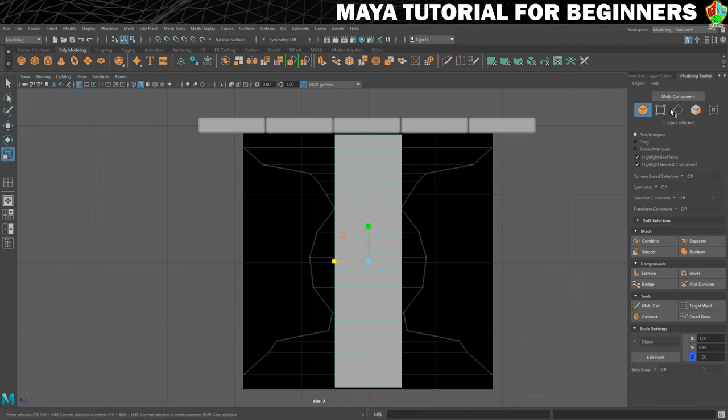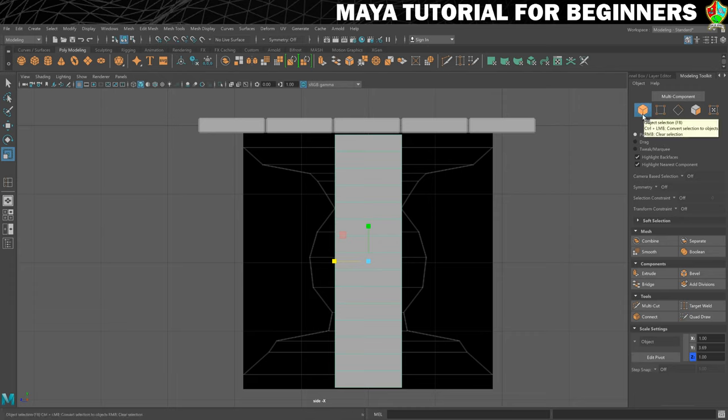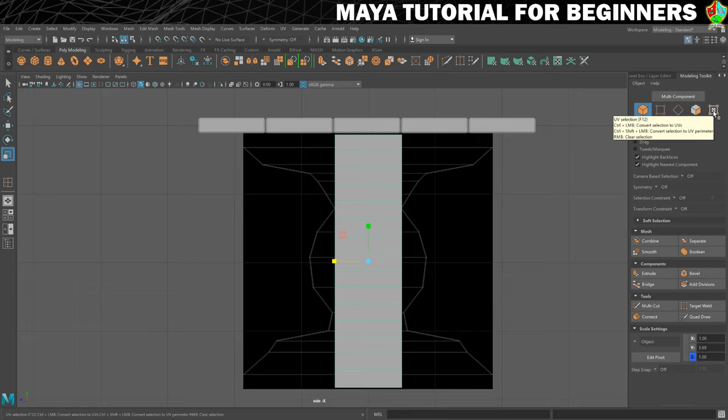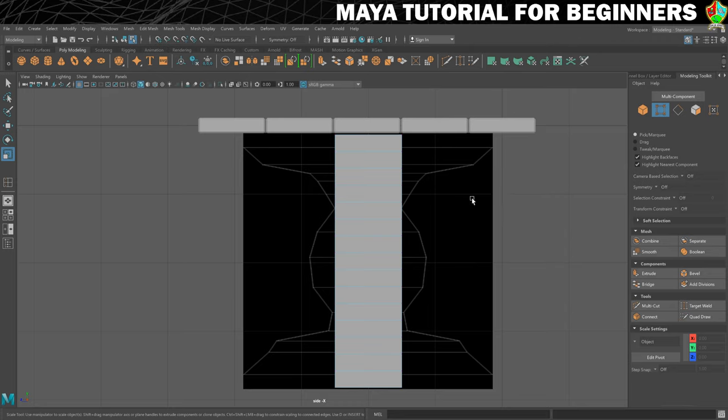There it is. Across the top we have these icons that allow us to change between different modes. This is object mode, we've also got vertex, edge, and face mode. This is UV selection mode which is more to do with texturing. For now we're going to click on here to take us into vertex mode. You can now see the purple vertices.